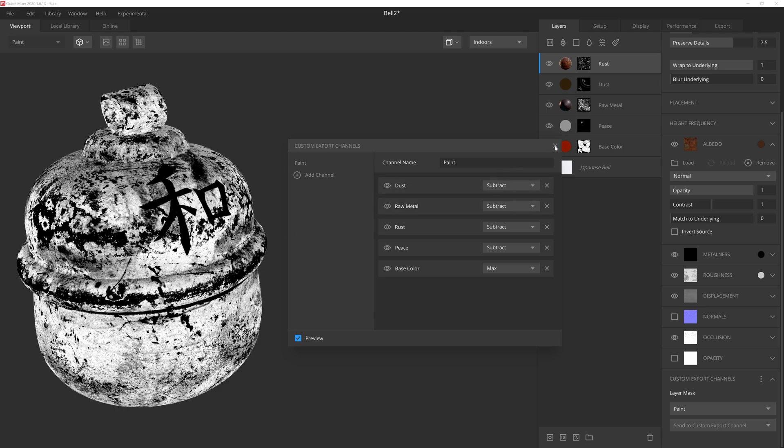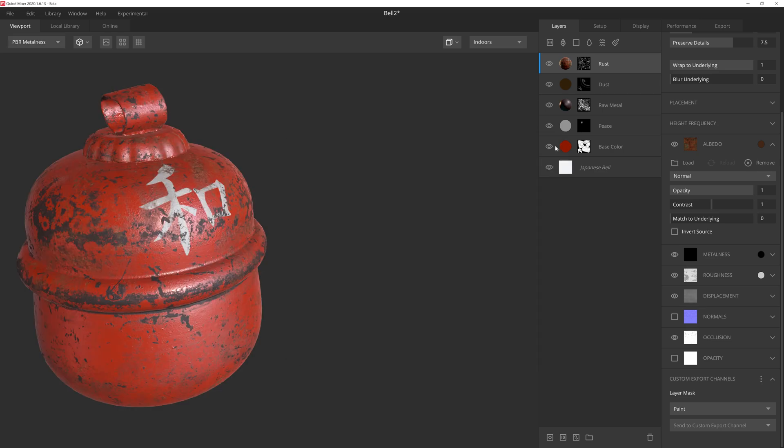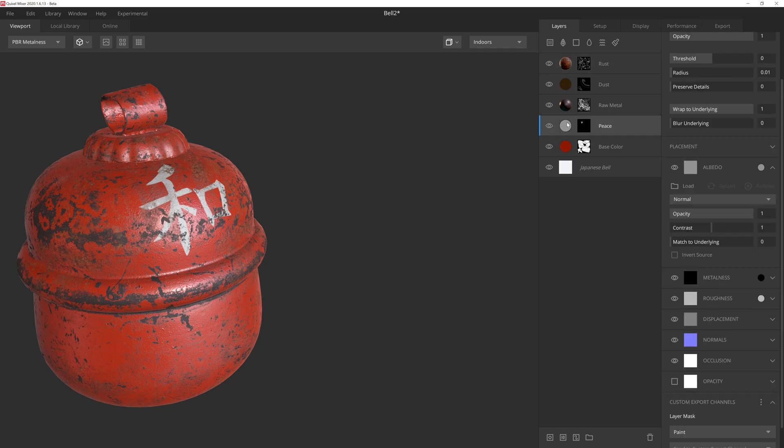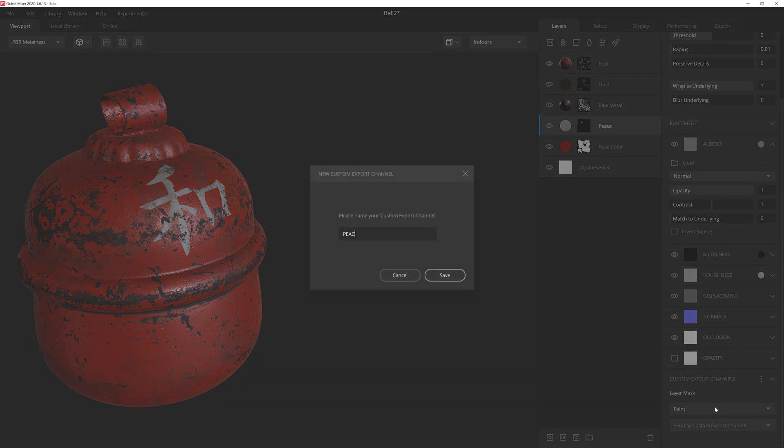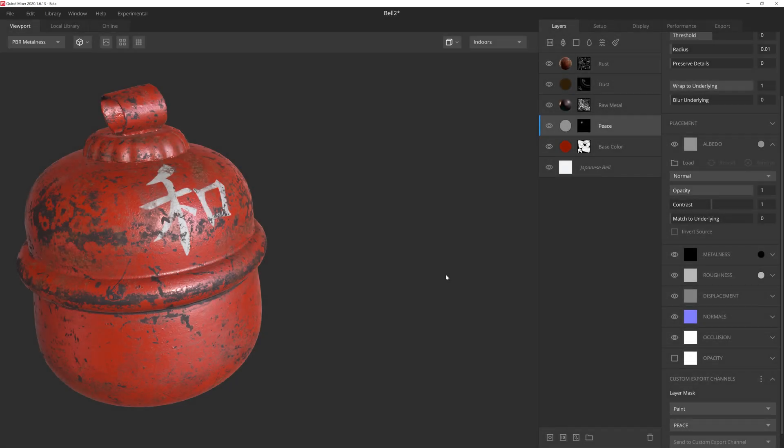Alright, we've got a mask, but we aren't finished yet. Let's go ahead and move on to the character decal next. As we did before, we'll select the layer, go to the bottom of the properties panel, and then we'll add a channel. We'll give it a quick name, hit save, and we're done with this layer.